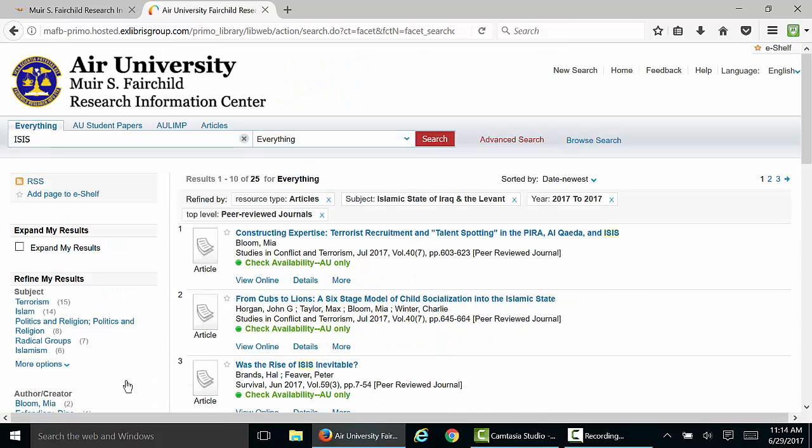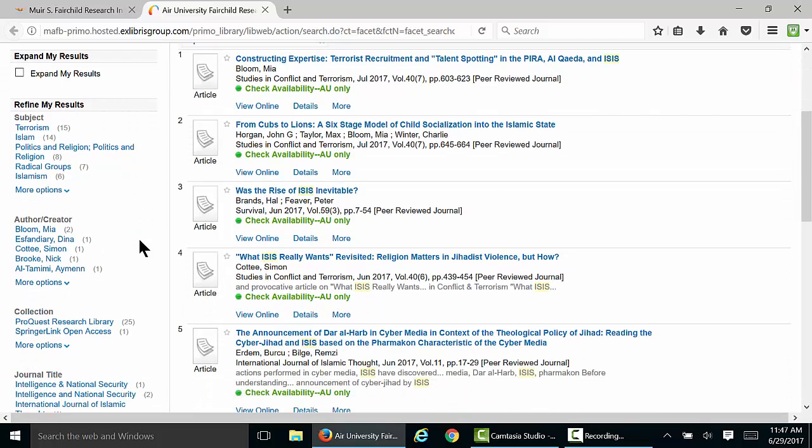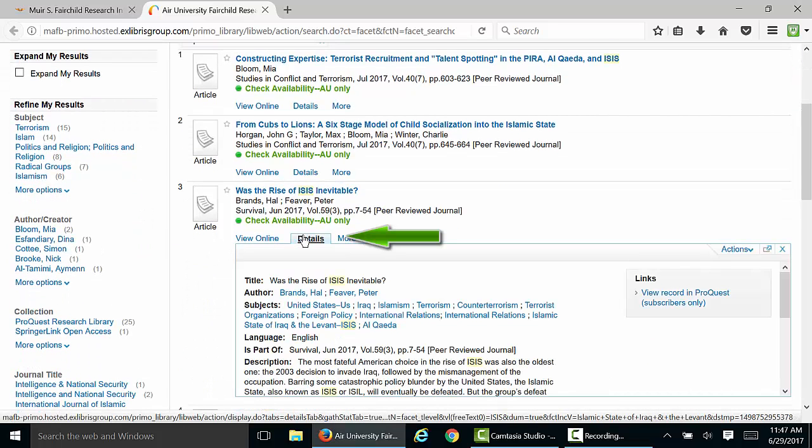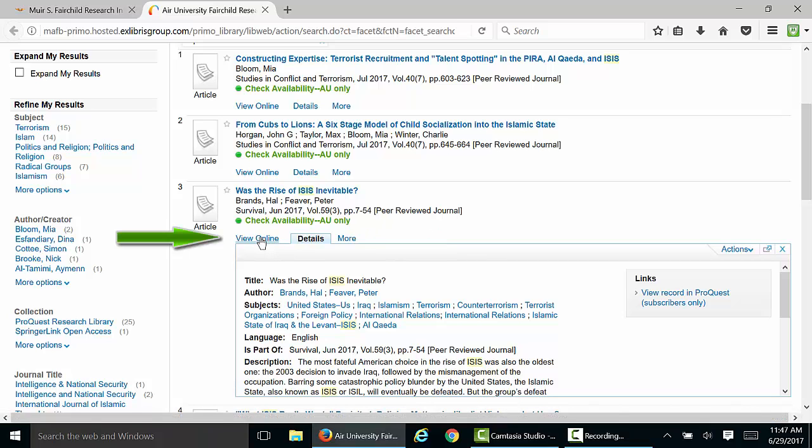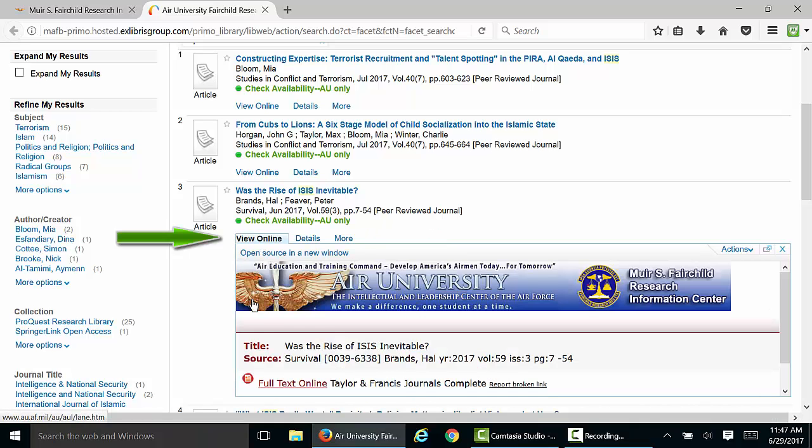Now that we have some good results, let's pick an article. Clicking the Details link under each article will let you view a short summary, and clicking View Online will give you a list of databases that have access to that article.